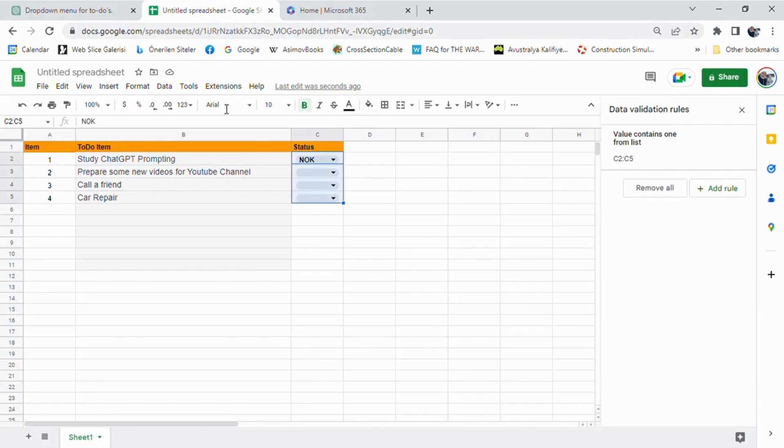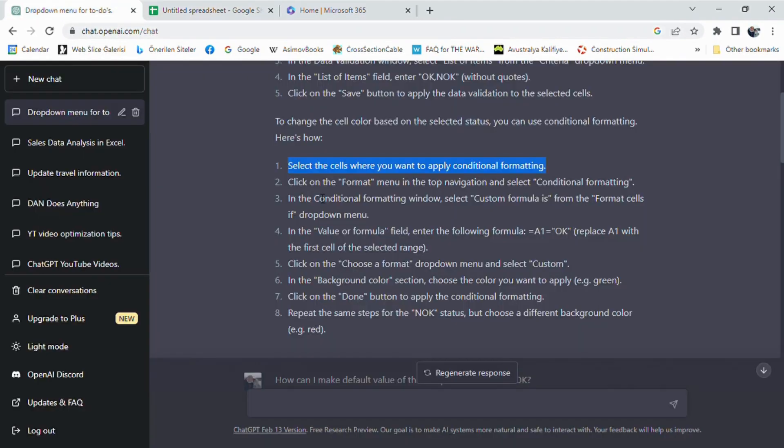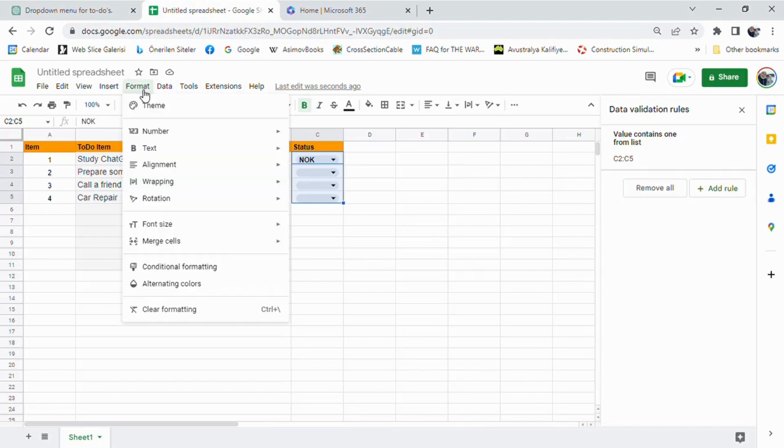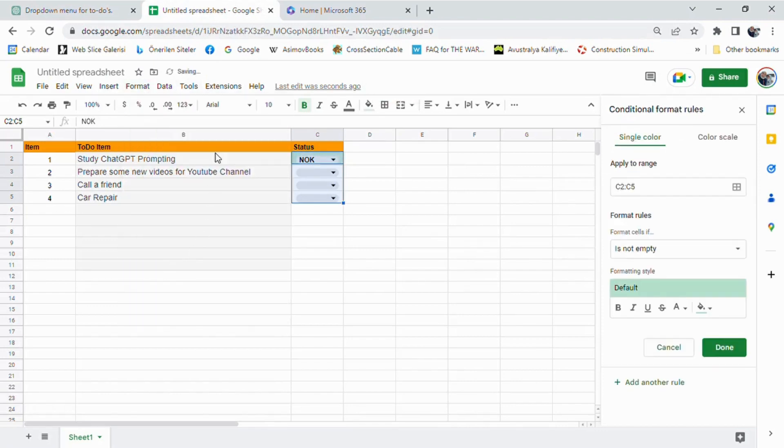We can use conditional formatting to achieve this. We select the cells where we want to apply conditional formatting, click on the Format menu, and select Conditional Formatting.